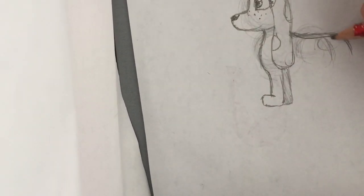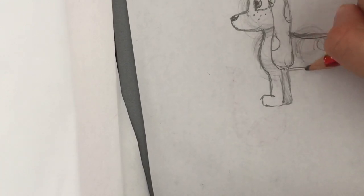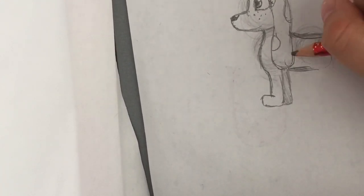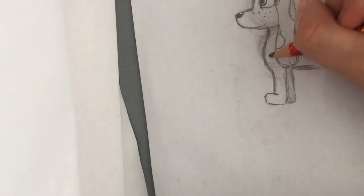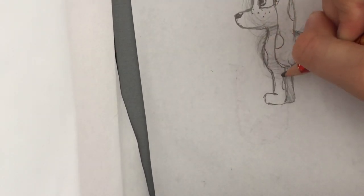Like this. Then the stomach area. Don't forget to put spots in the areas.